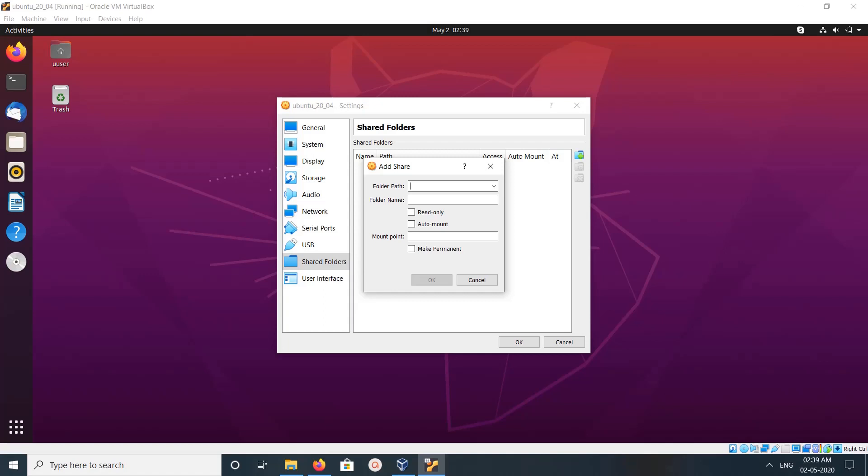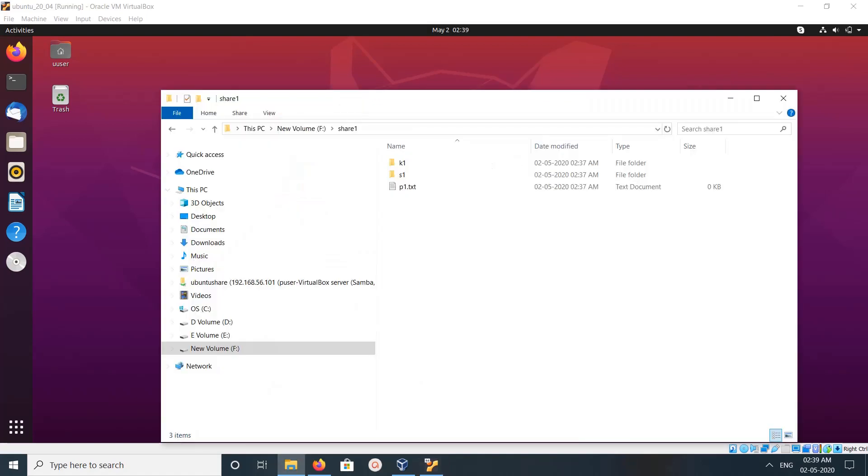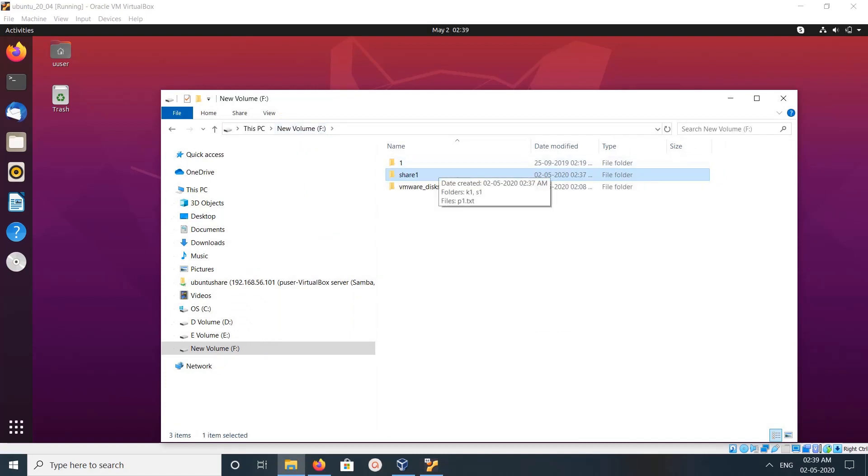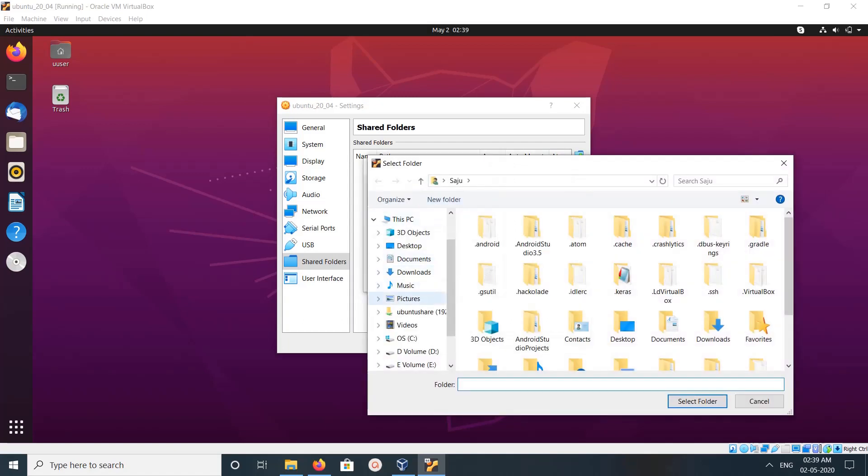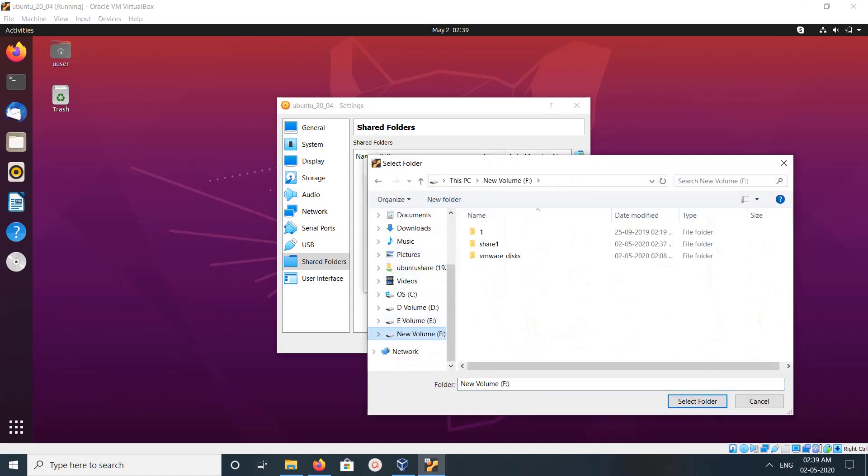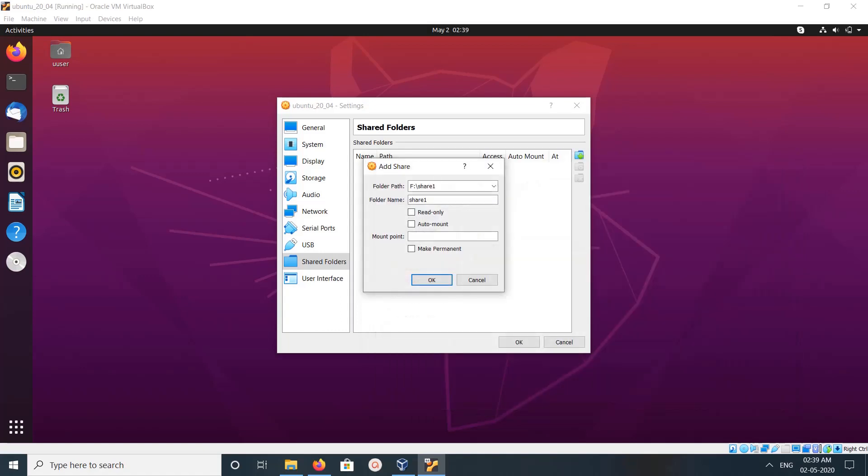Folder path means the folder which you want to share from your host machine. In my case, I want to share this share one folder, so I need to select this folder here. Click on Other, then go to F drive, then select share one, then click on Select Folder. You can see the path here.